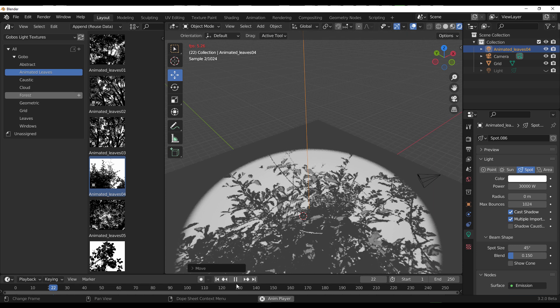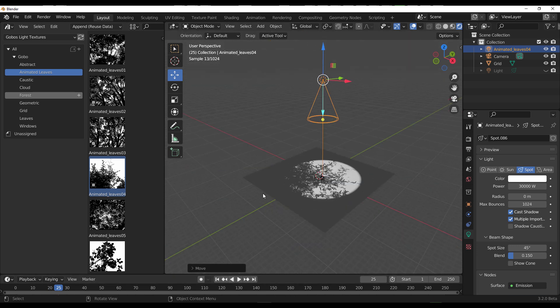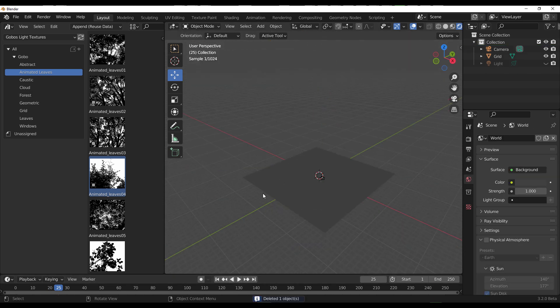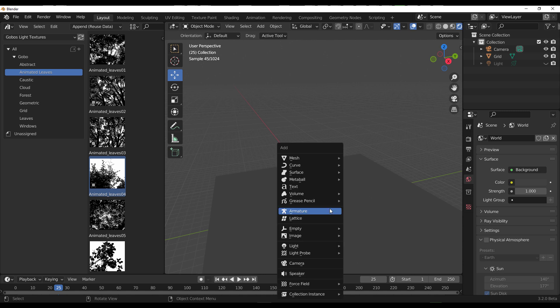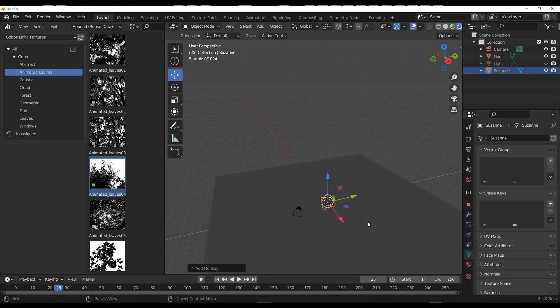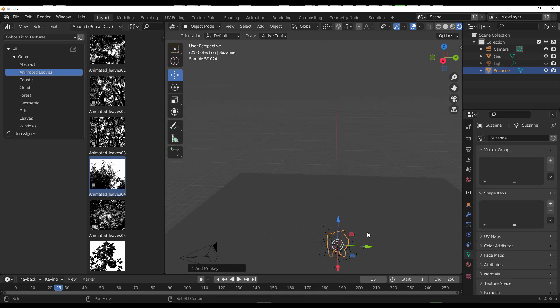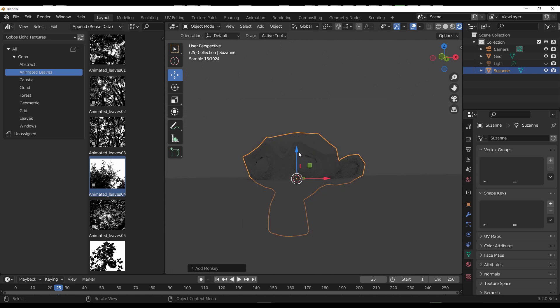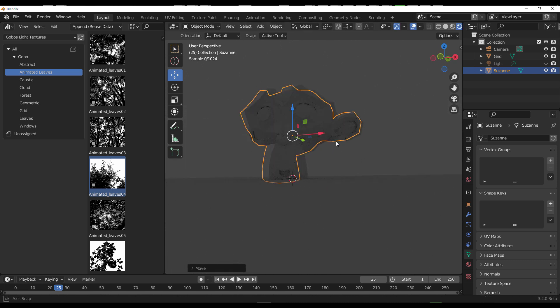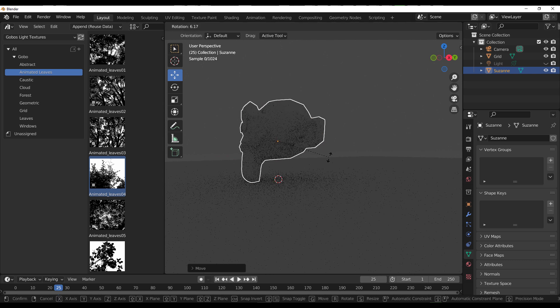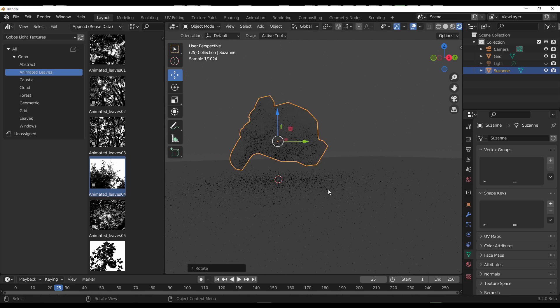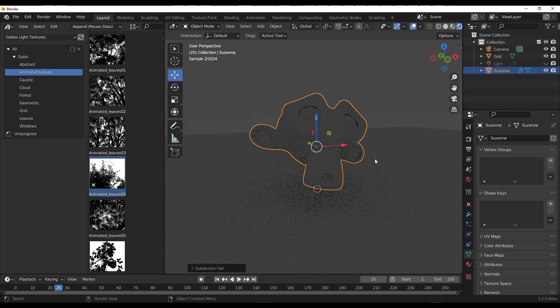Some other things you might want to do is use this in volume situations or use this to light a simple object. For this we're going to get our favorite lab rat Suzanne. I'm going to drag Suzanne in here, raise her up, do a simple rotation, and subdivide a little bit.